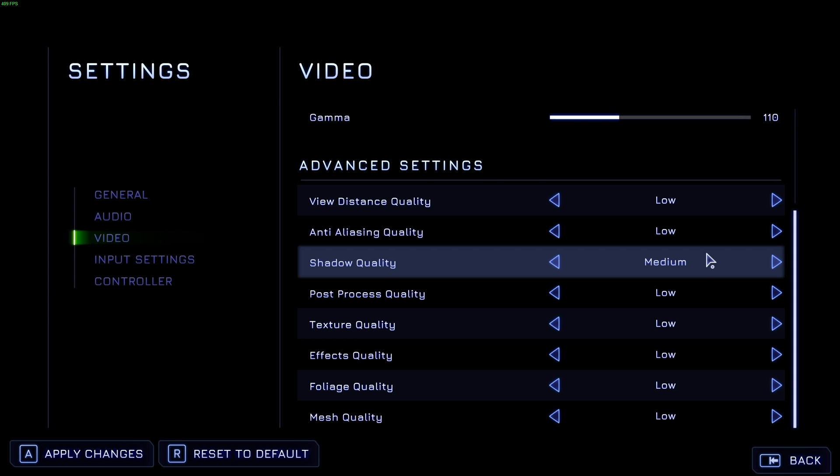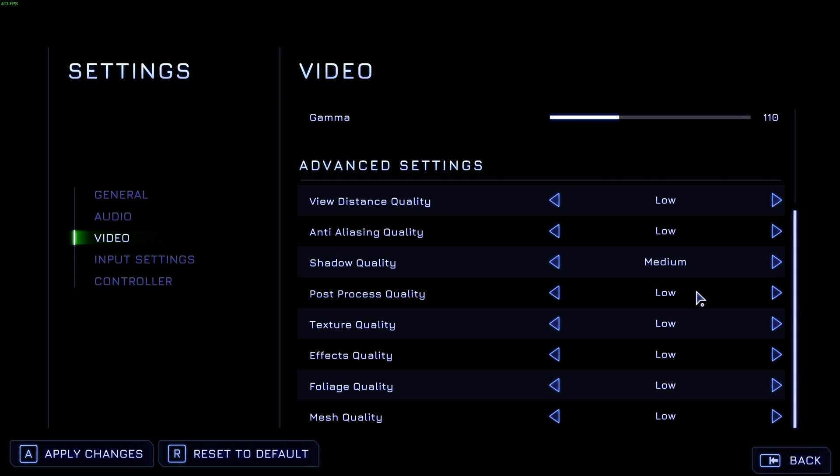If you have a lower-end graphics card that can't handle this, you'll need to crank it down anyways. Post-processing quality isn't really too necessary to mess around with. You won't notice a huge change in performance here. You'll only notice situational drops in FPS if this is set too high.